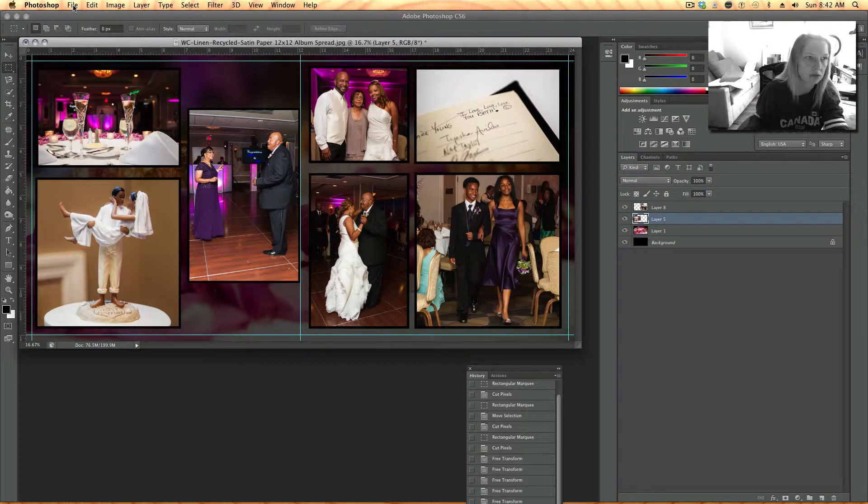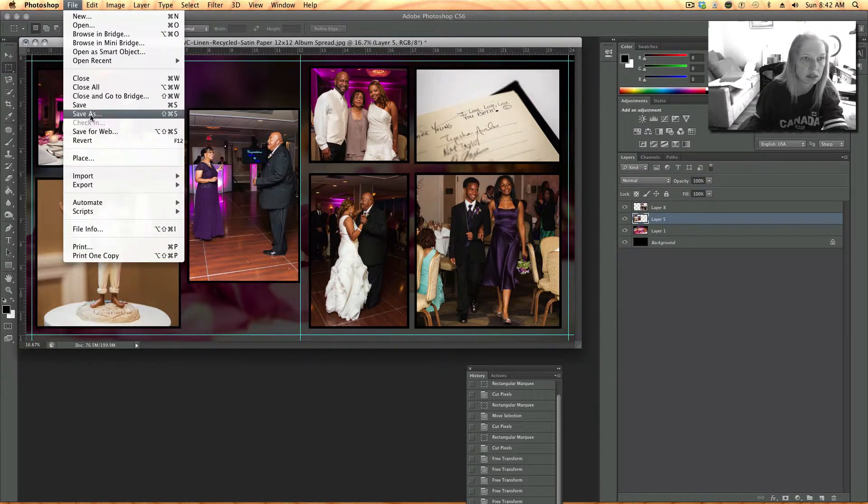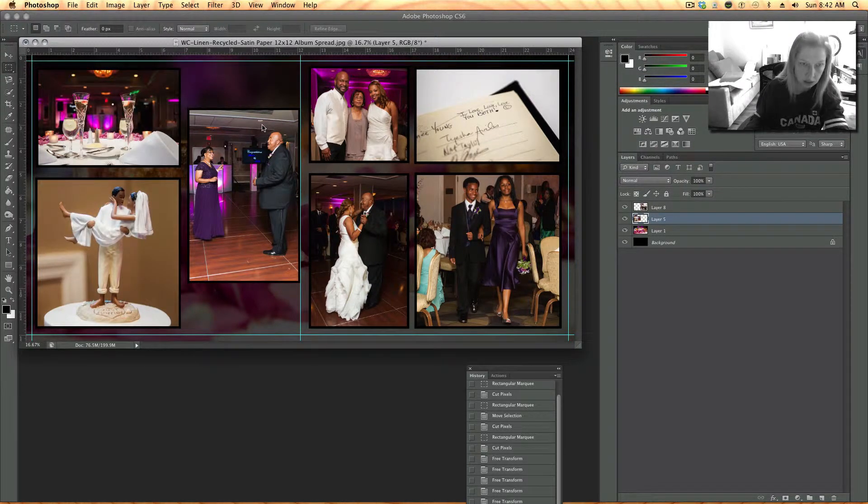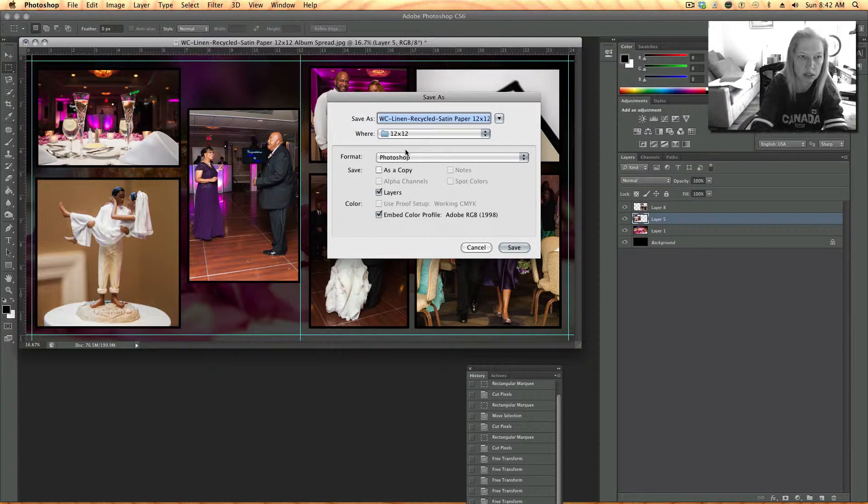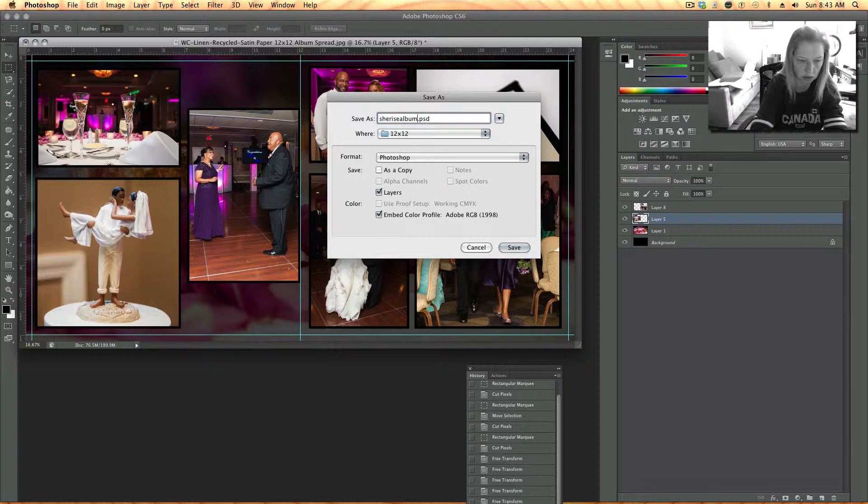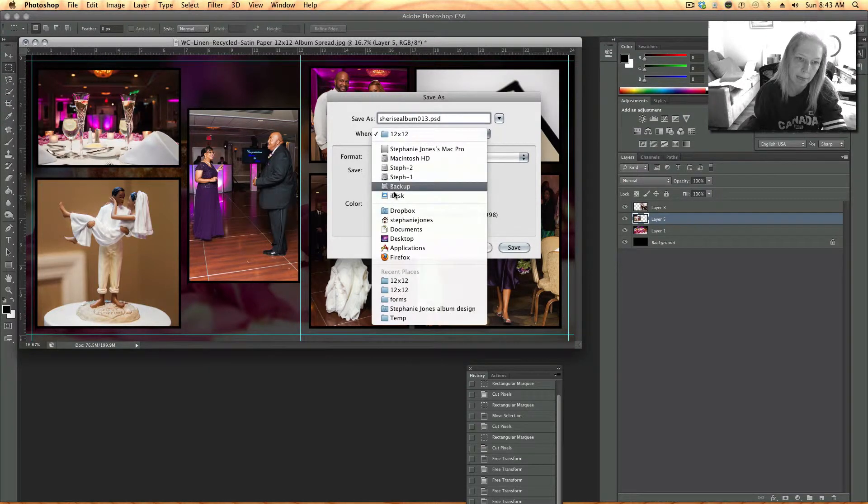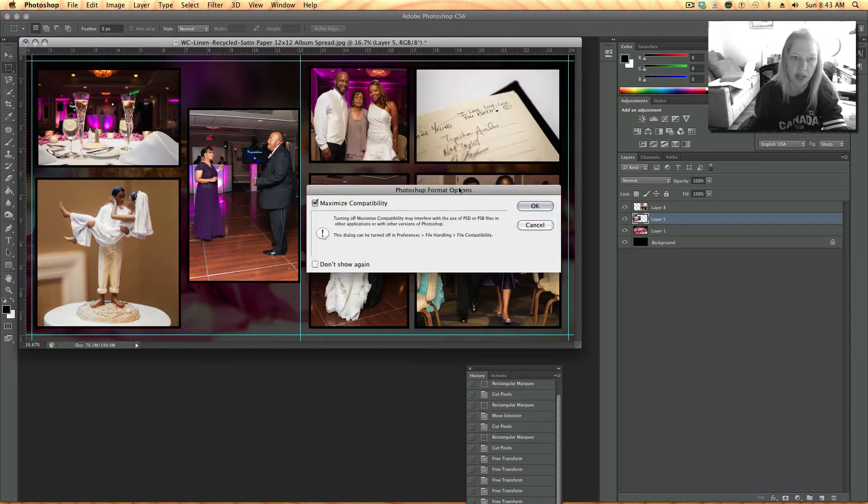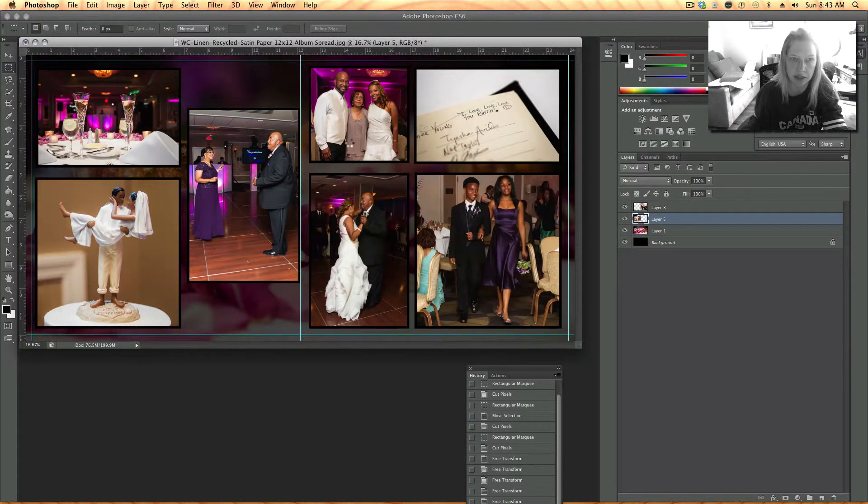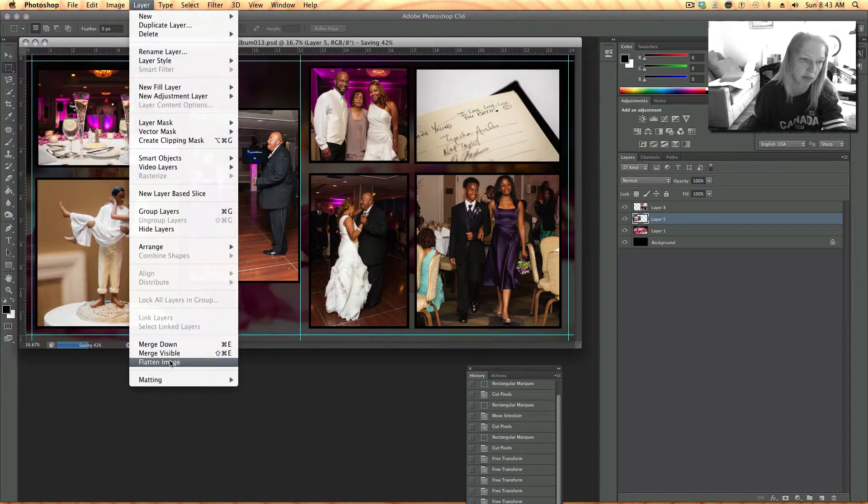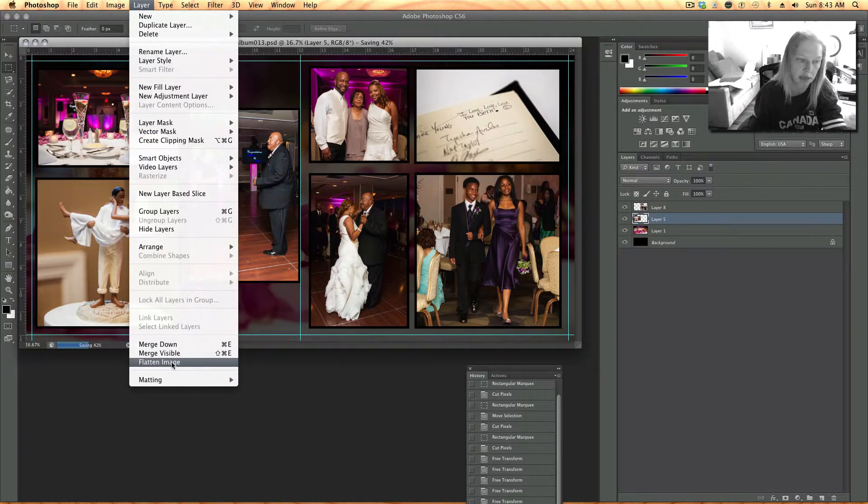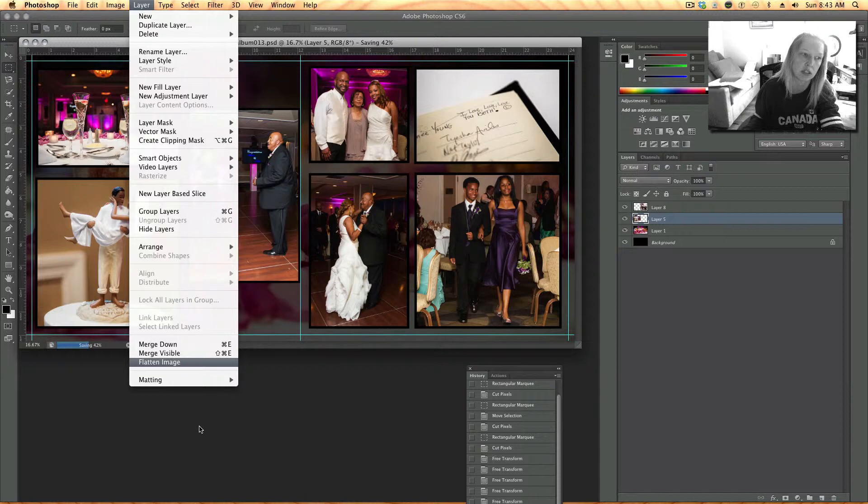Okay then I have to file save it. And then I'm also going to flatten it and save it as a JPEG so the bride can see it. But I saved it as a PSD file so I have the layers so I can go back in and change it if she wants.